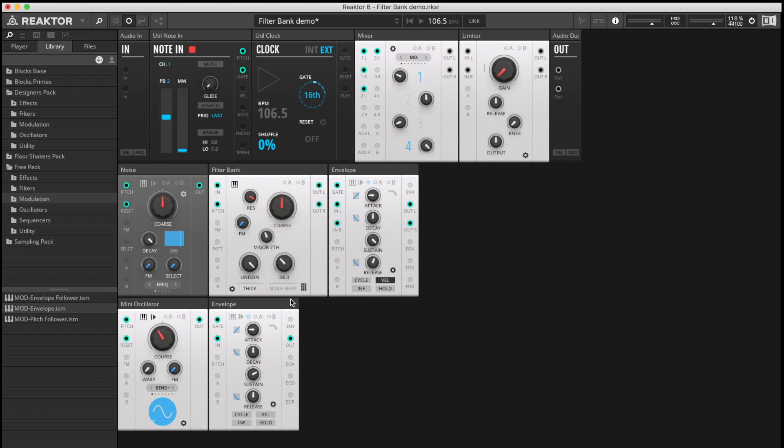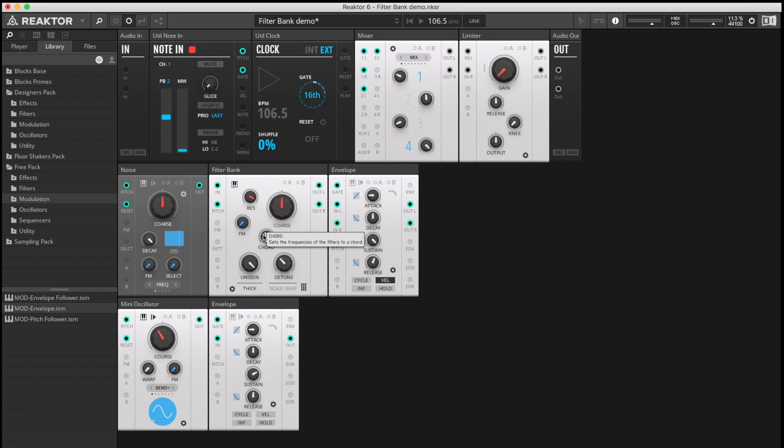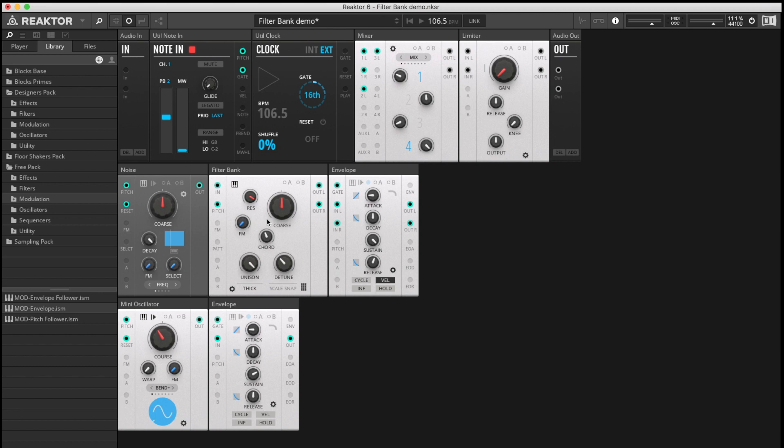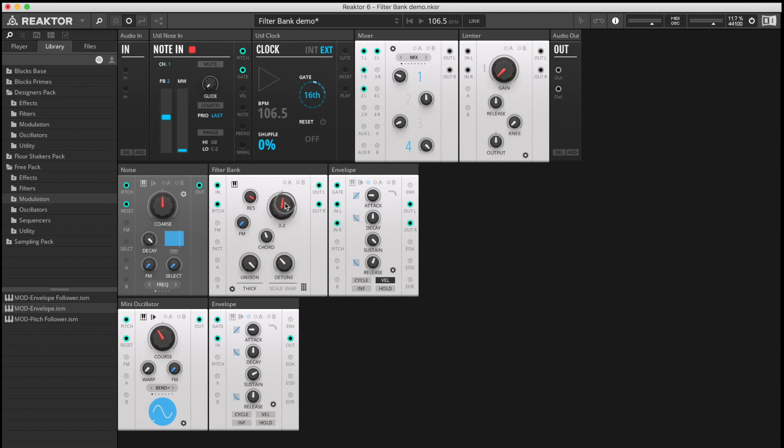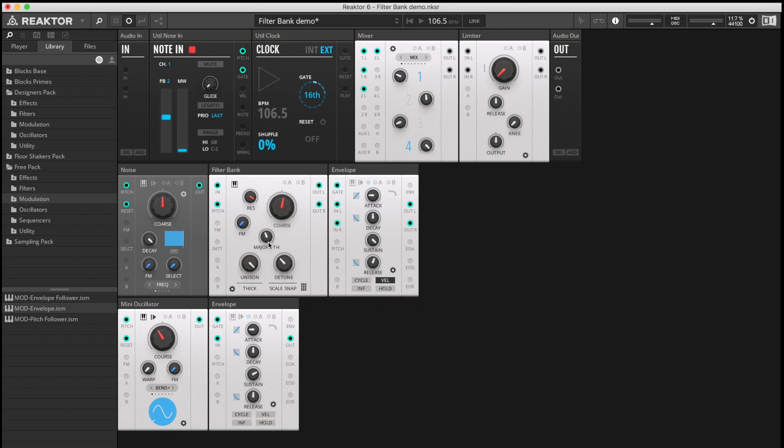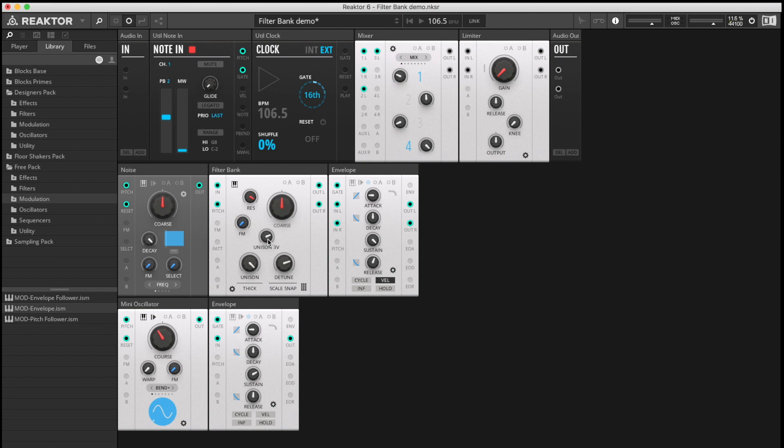And again, we have the Scale Snap button here, which will lock the notes generated by the chord function into the white notes of the scale, so C initially. And if you want it to be in E for example, that's four semitones above the C. You would up that to that and you would be, when you've got scale snap on, you could play along to someone else playing in E.